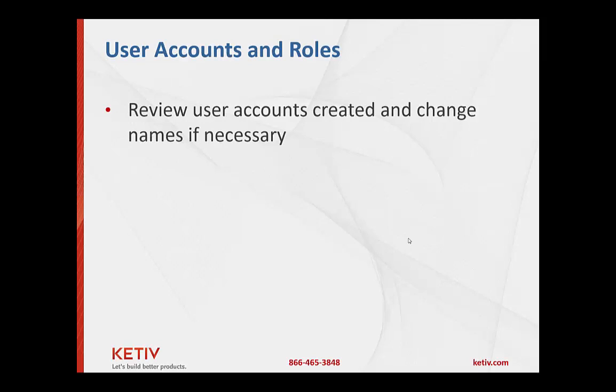We're also gonna look at some of the user accounts and talk about what those roles do. There's just a few different roles. There's not a lot with Vault Basic. It's really role based so what you can do you can do throughout the entire vault.